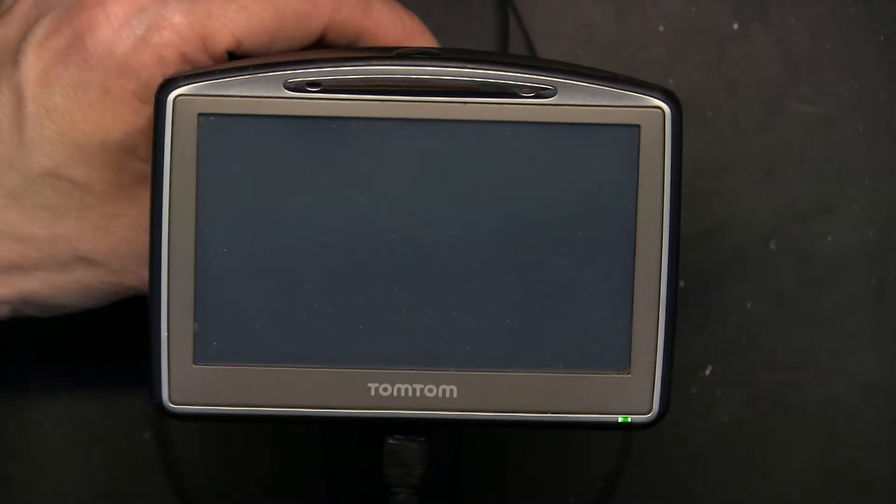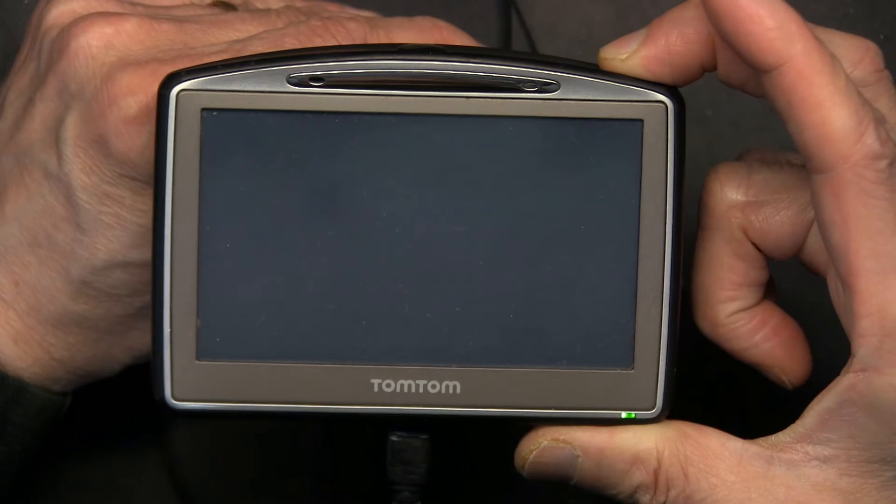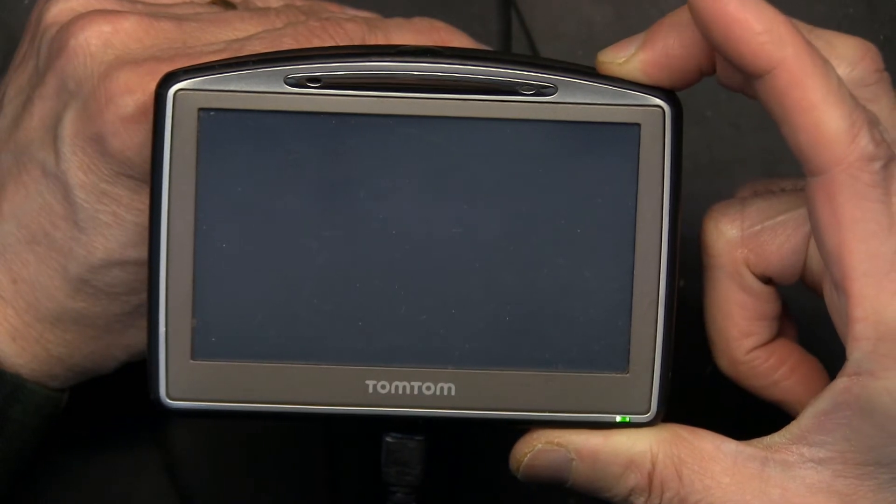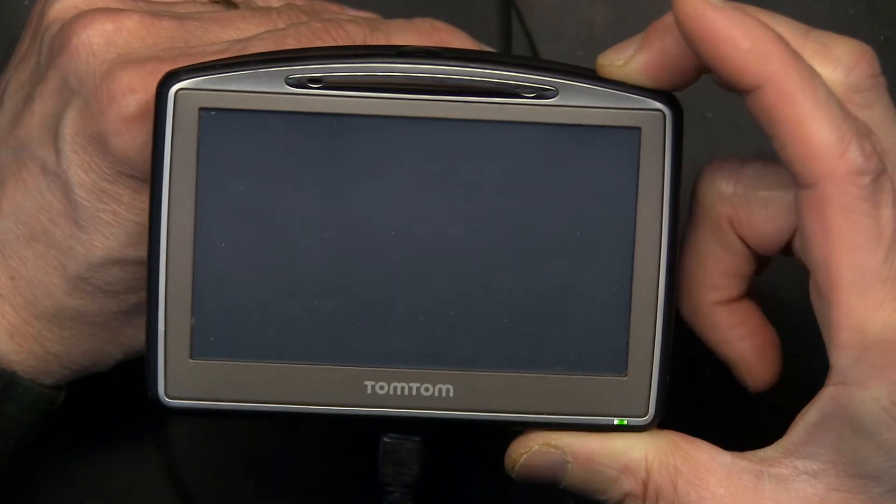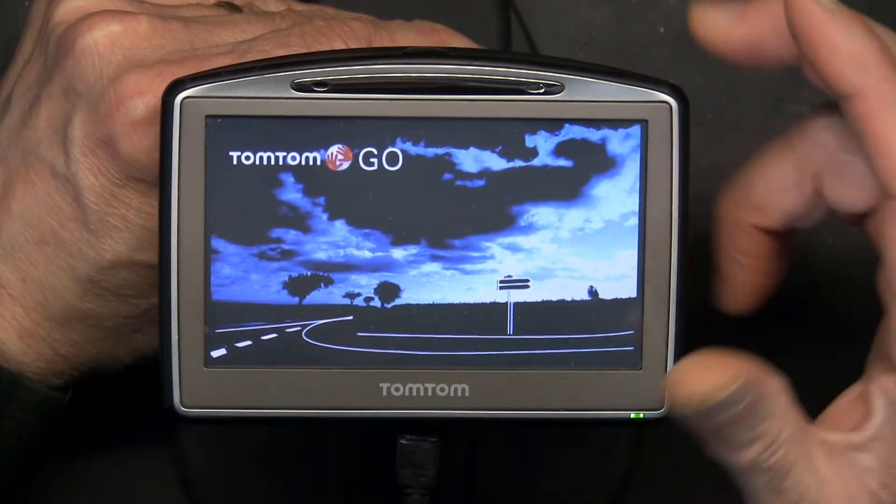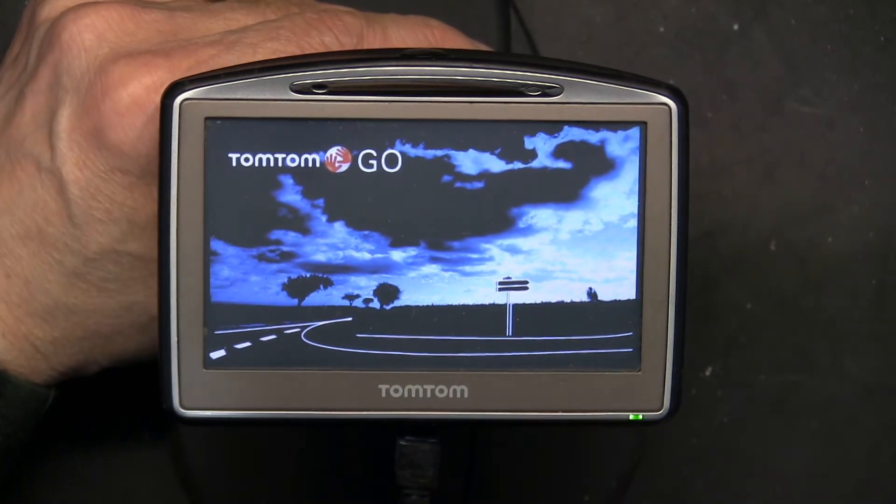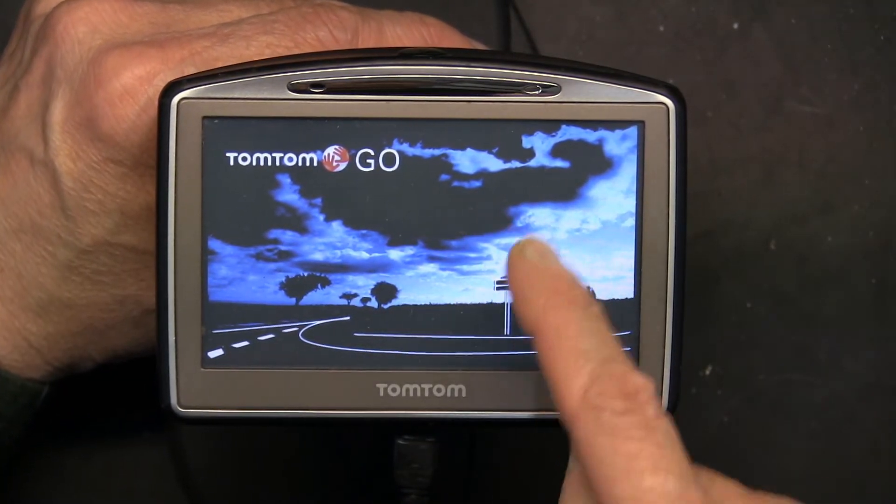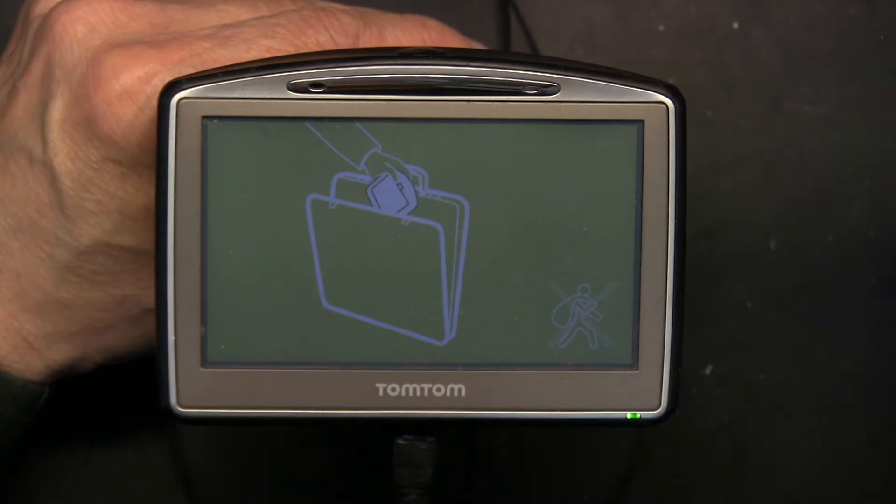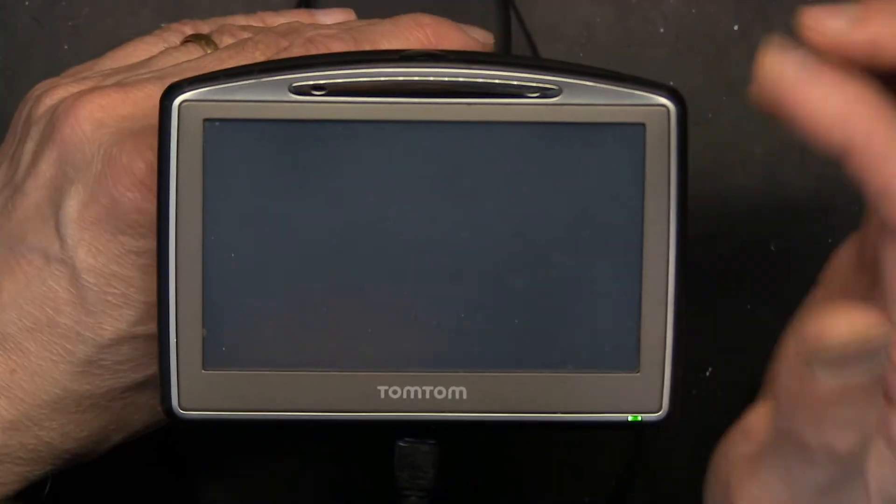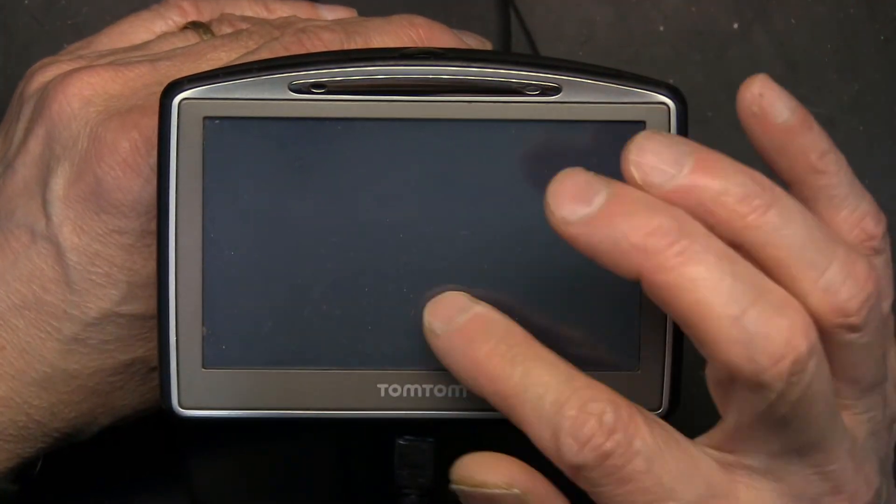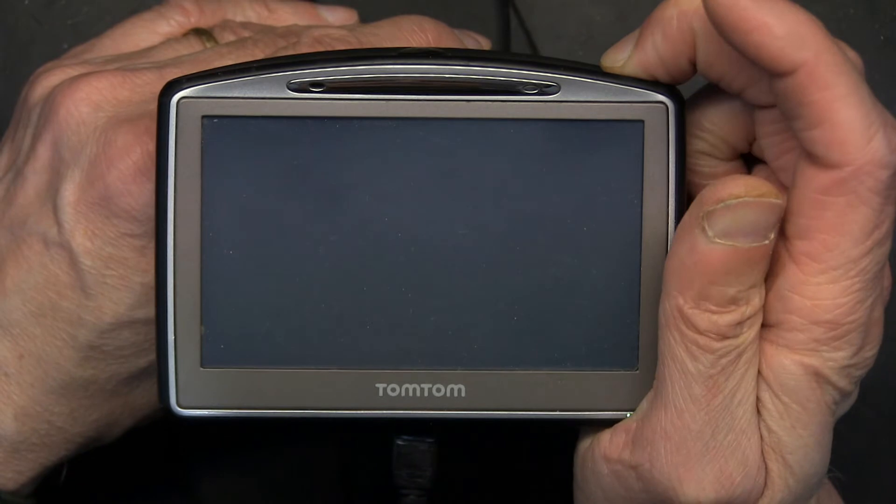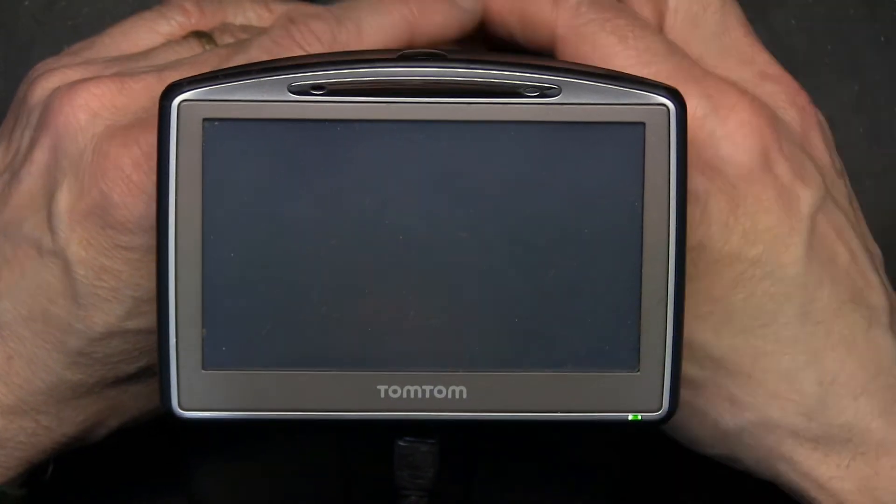For example, let's look at this GPS right here. The splash screen on this is that right there, so that TomTom with a background, that is the splash screen. Now the other one was a shutdown screen. Let me turn this on again and show you.